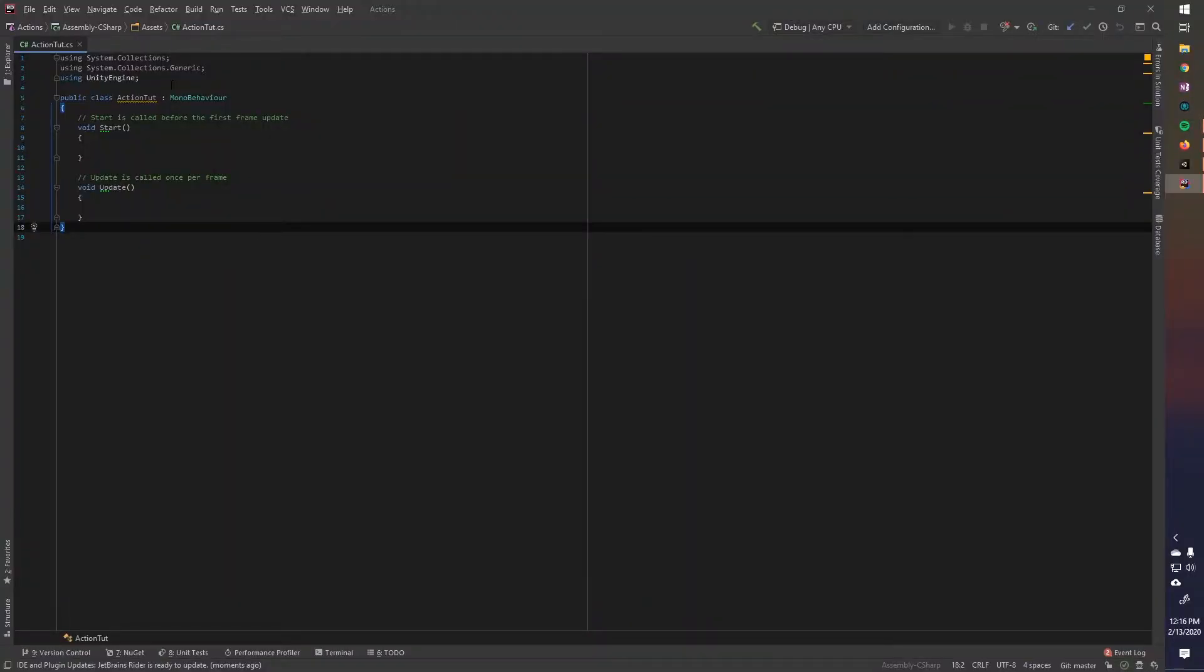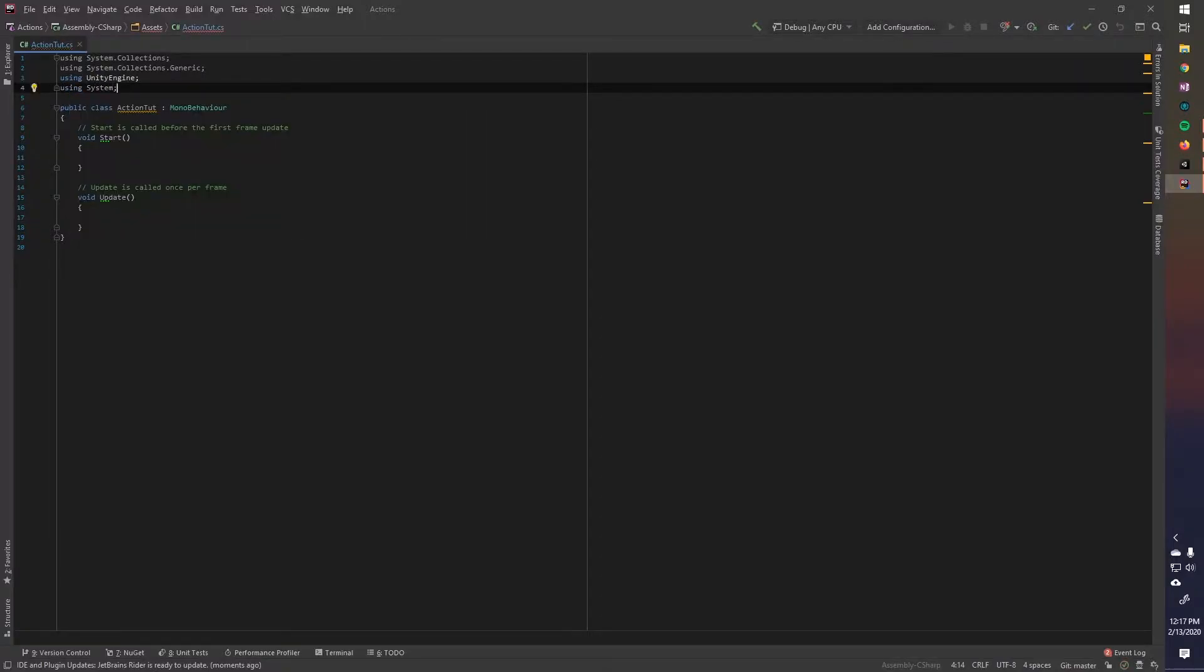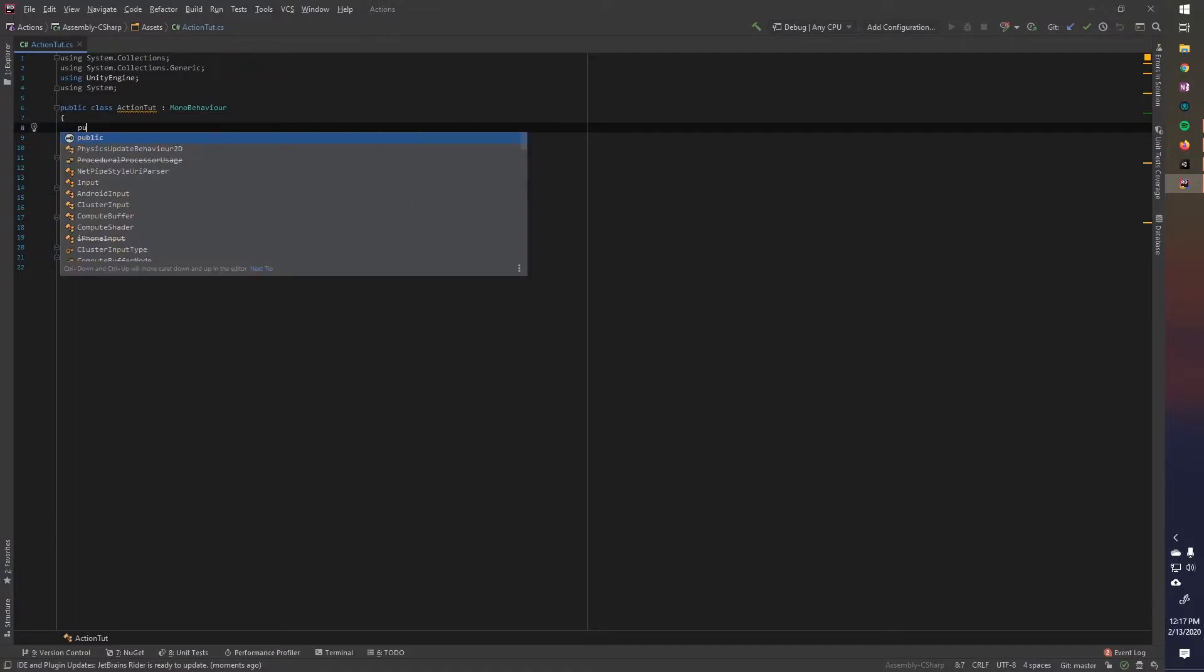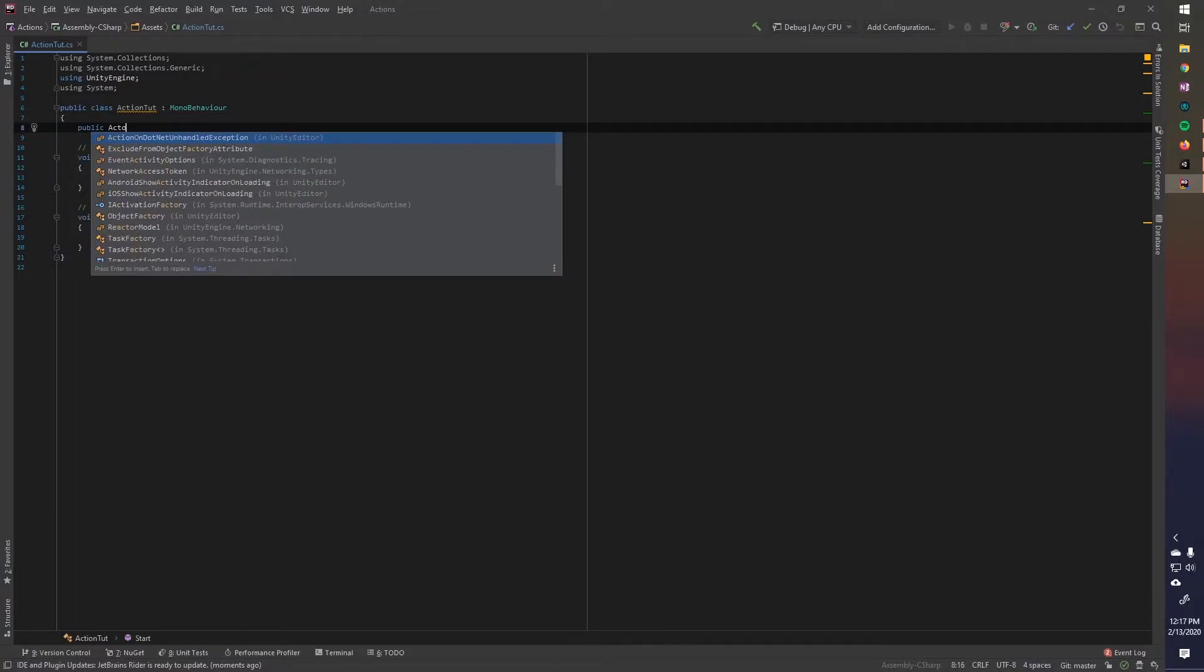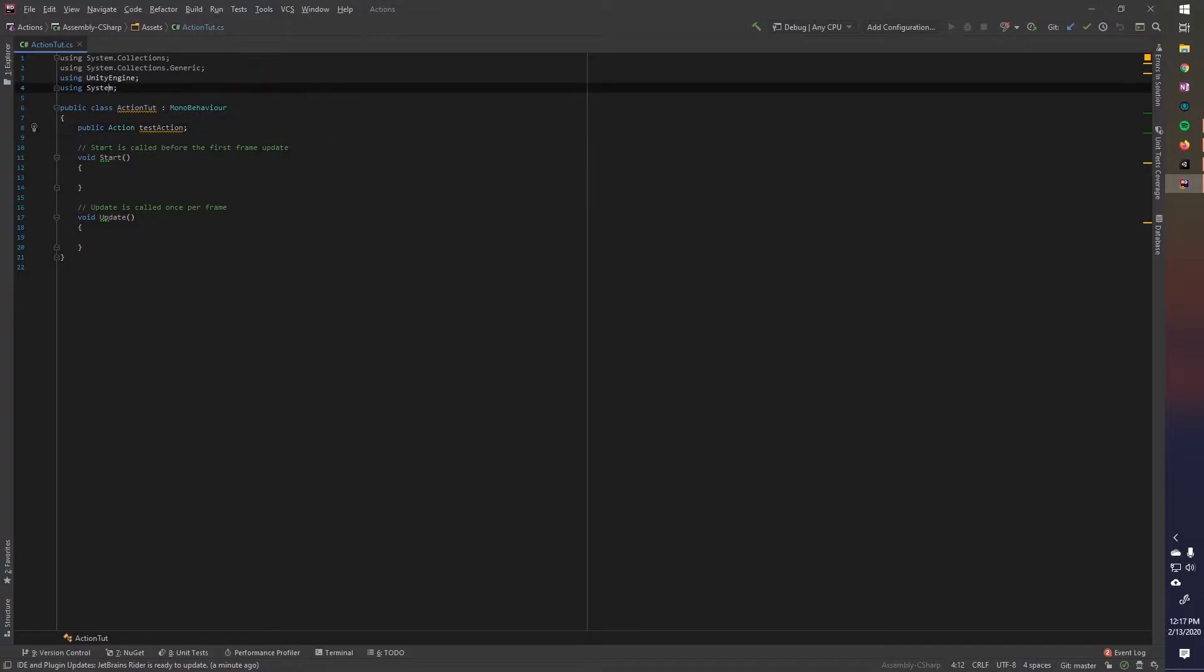Okay, so we have our new script open. And to use actions, we need to be using system. And this will give us access to actions. So we can just write out like a public action test action, something like that. So now we have an action, and we can call this stuff. But first, I want to talk about what's the difference between an action and a Unity action. They're basically the same thing. But to use actions, you have to load in the system library up here, which is, I believe, pretty big and can sort of slow stuff down.